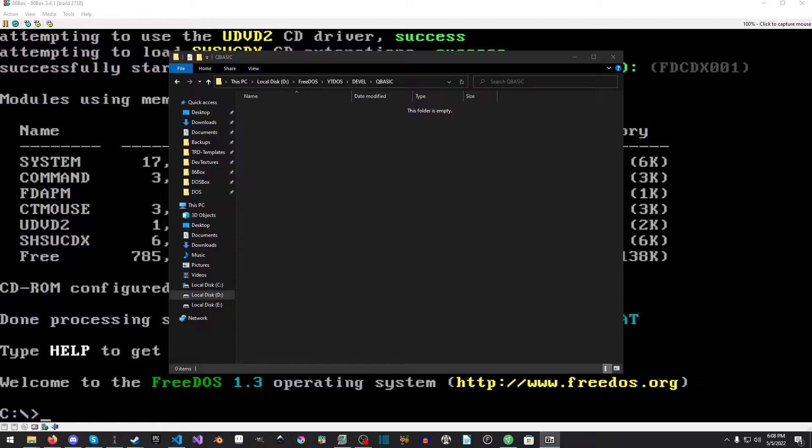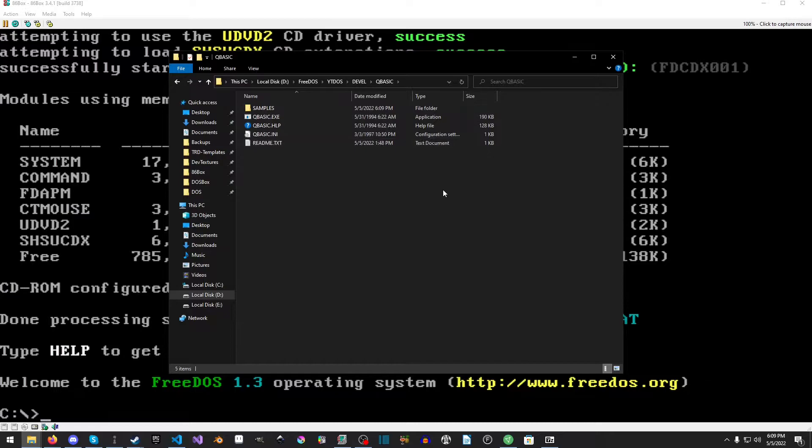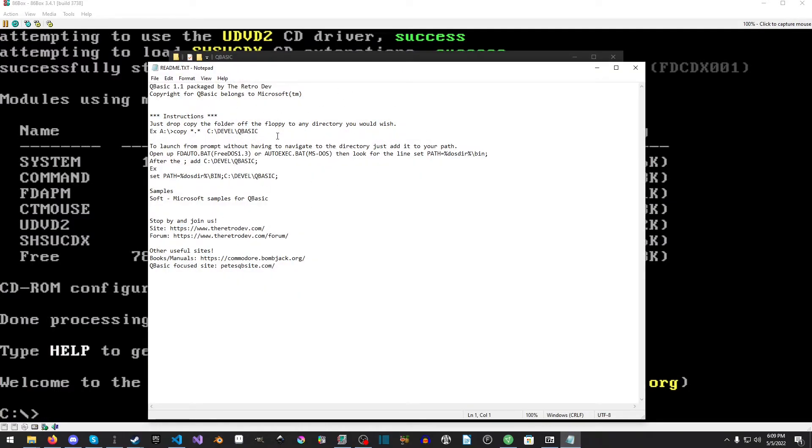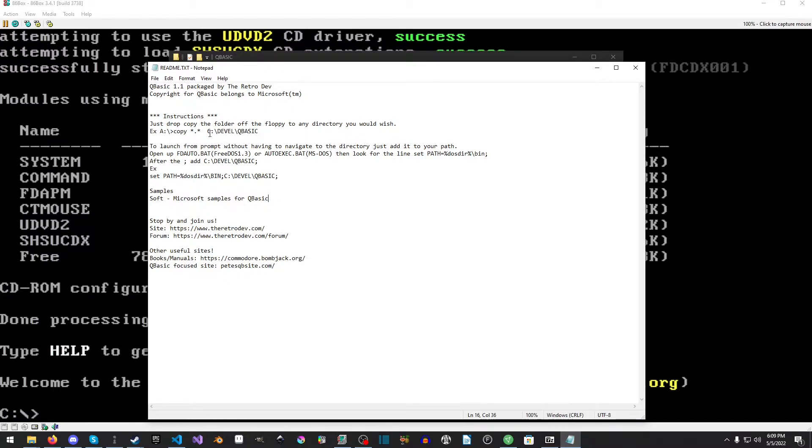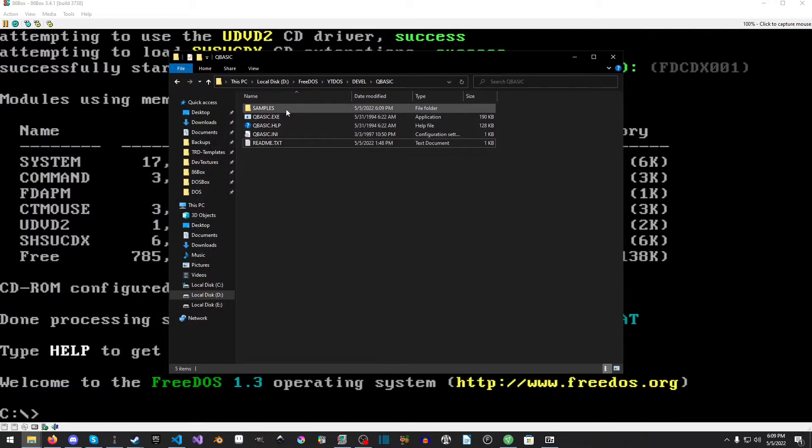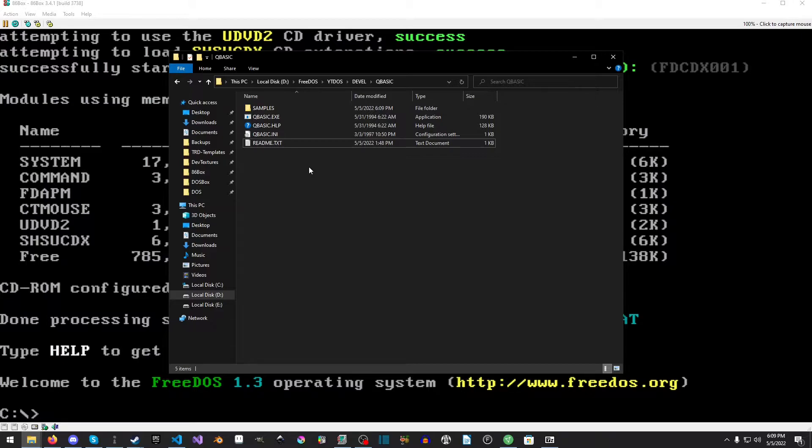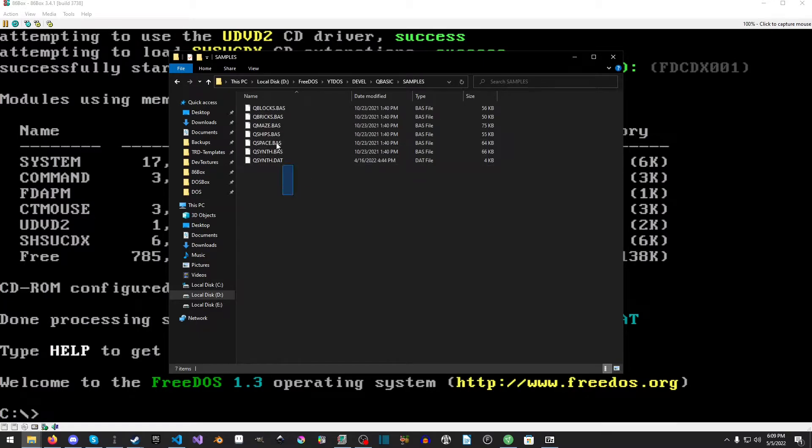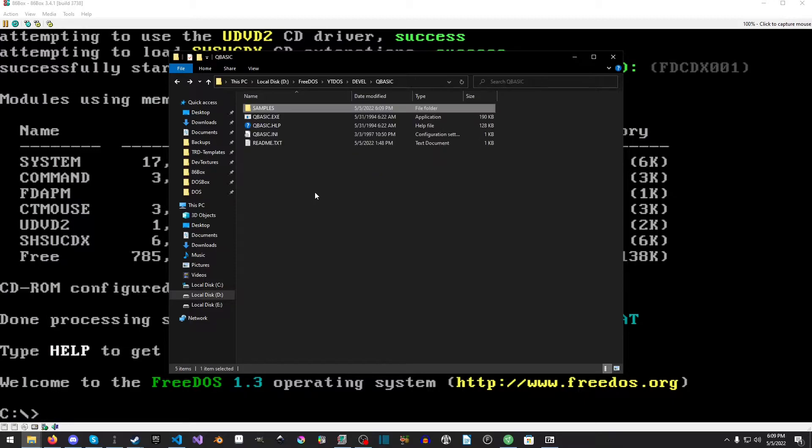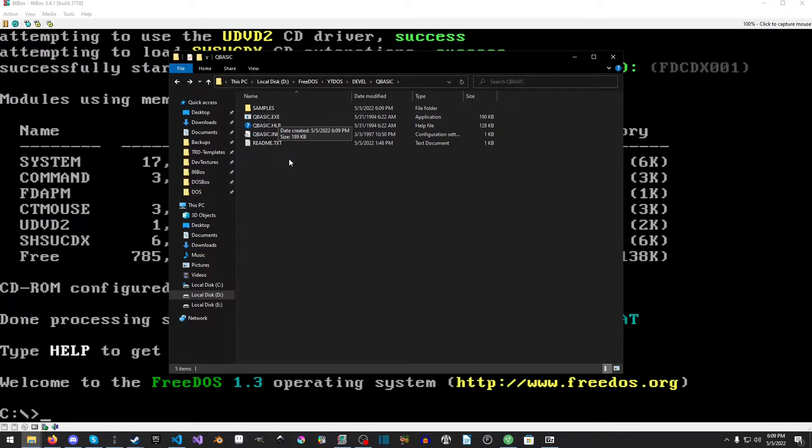We're going to copy everything over. I added a little readme with some basic information. There's a samples folder with all of the Microsoft sample stuff. I had a bit of extra space on the floppy so I just threw it on there. Now we have it.